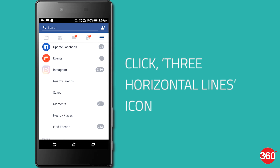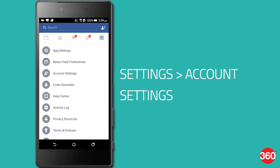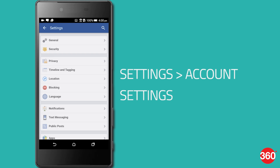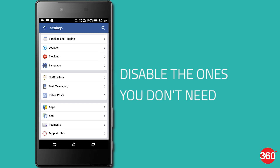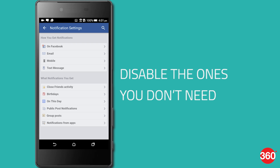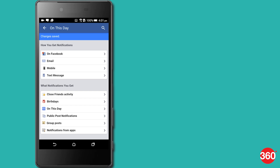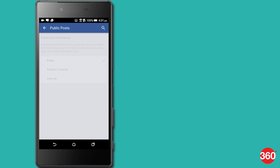If you are using Facebook on an Android, open the Facebook app, tap on the three horizontal lines at the top right, scroll down and select account settings, click on notifications, and disable all the ones that you don't need.